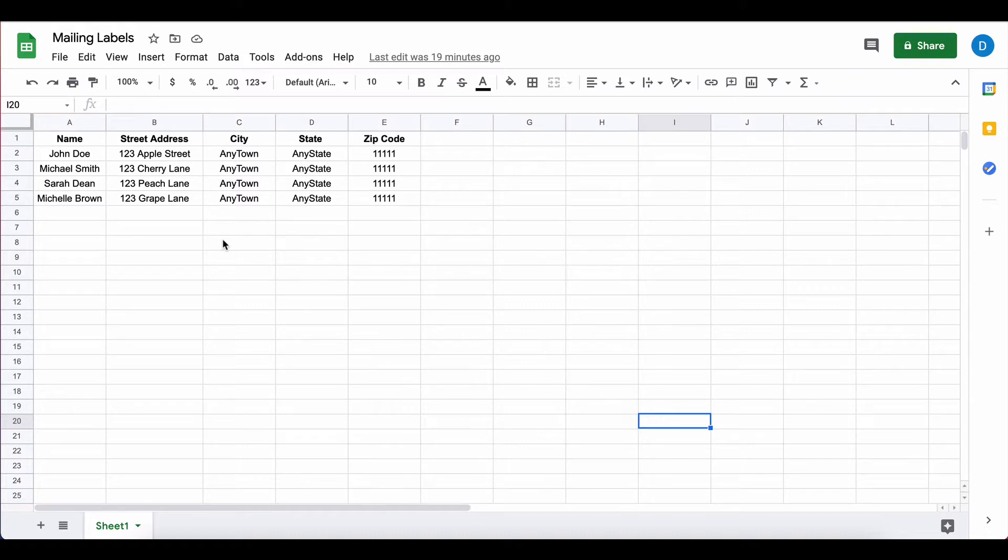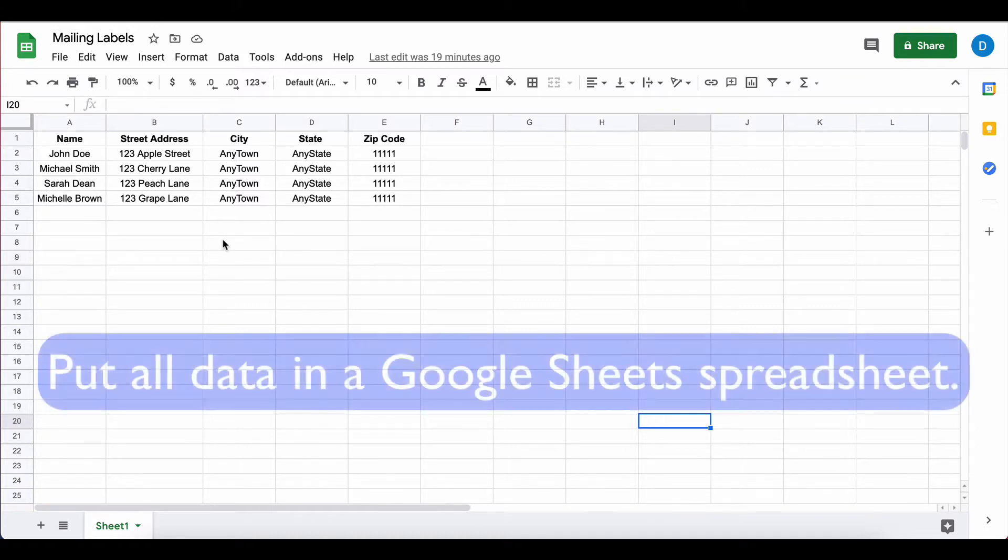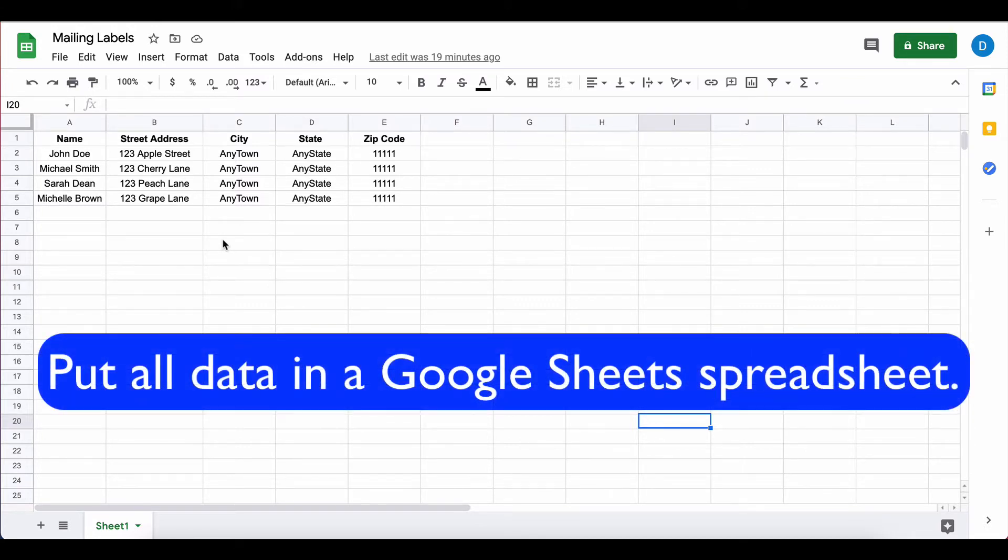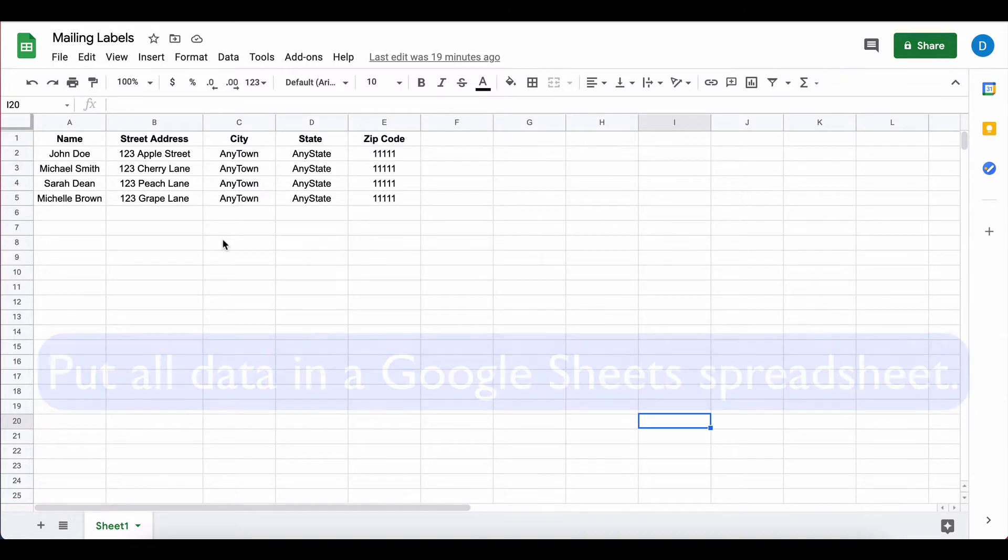The first step you need to do is make sure that you put all of your data inside of a spreadsheet, and here I have a list of names and addresses.